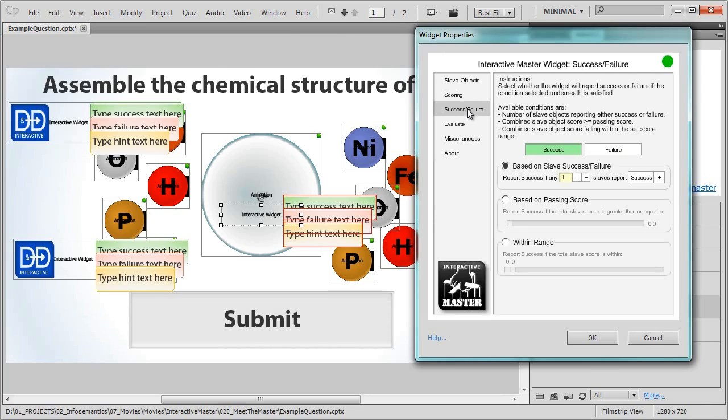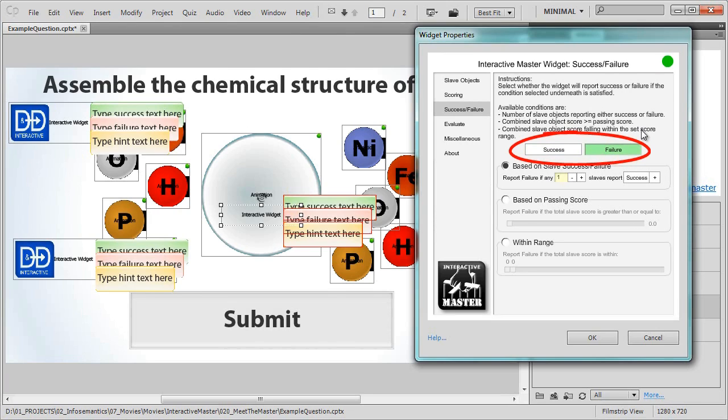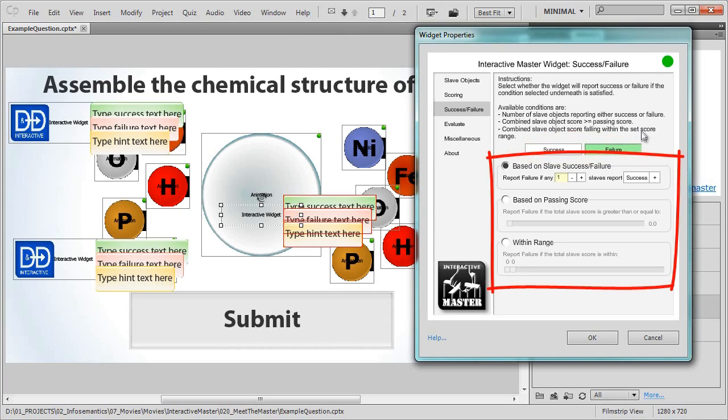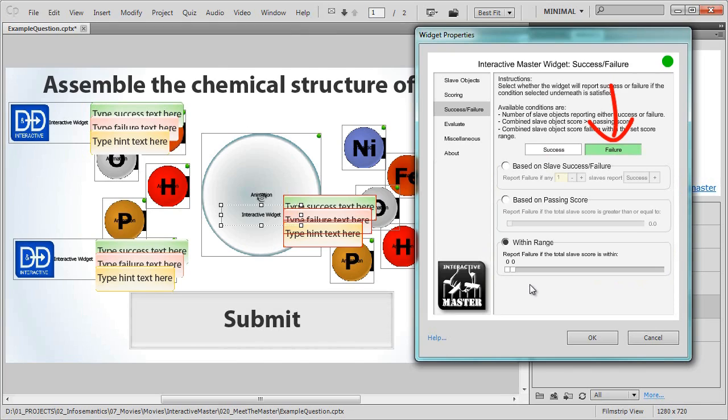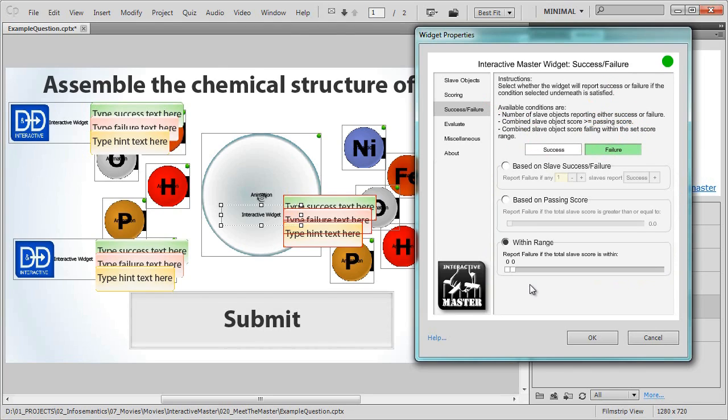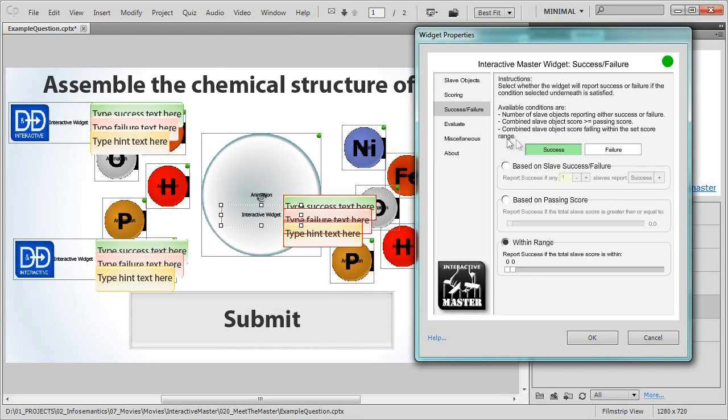Notice the success and failure radio buttons here. What do these do? Well, in the bottom half of the screen we create a rule. If that rule is met, the master widget will report whichever criteria we've selected up the top here. If the rule is not met, then the master widget will report the opposite. In our case, if either drag and drop slave report success, then we know the audience got the question correct because they must have dragged two hydrogen atoms and one of the two oxygen atoms into the centre. So for this example, we need to use the first rule type, based on slave success failure.